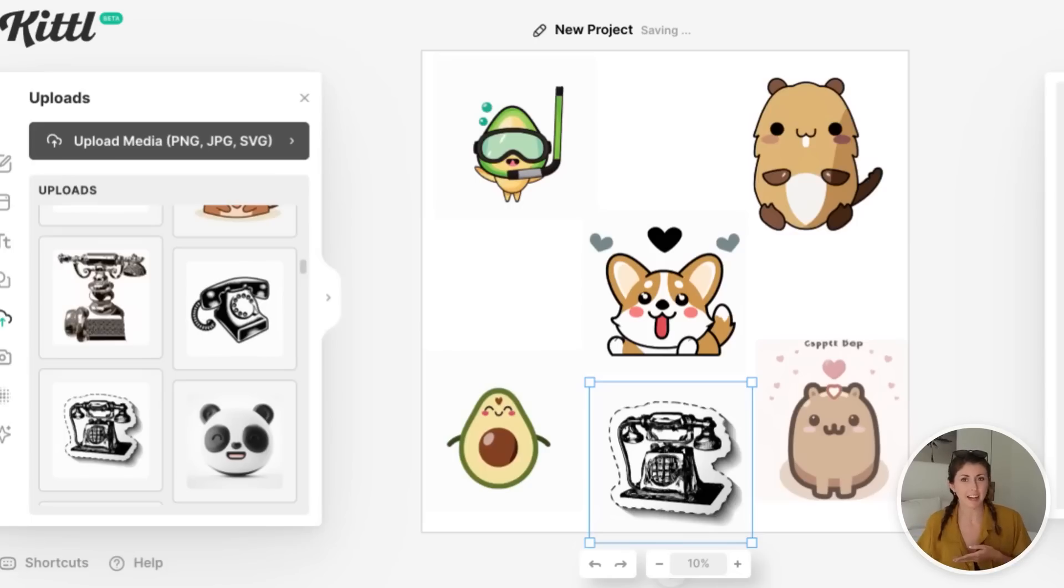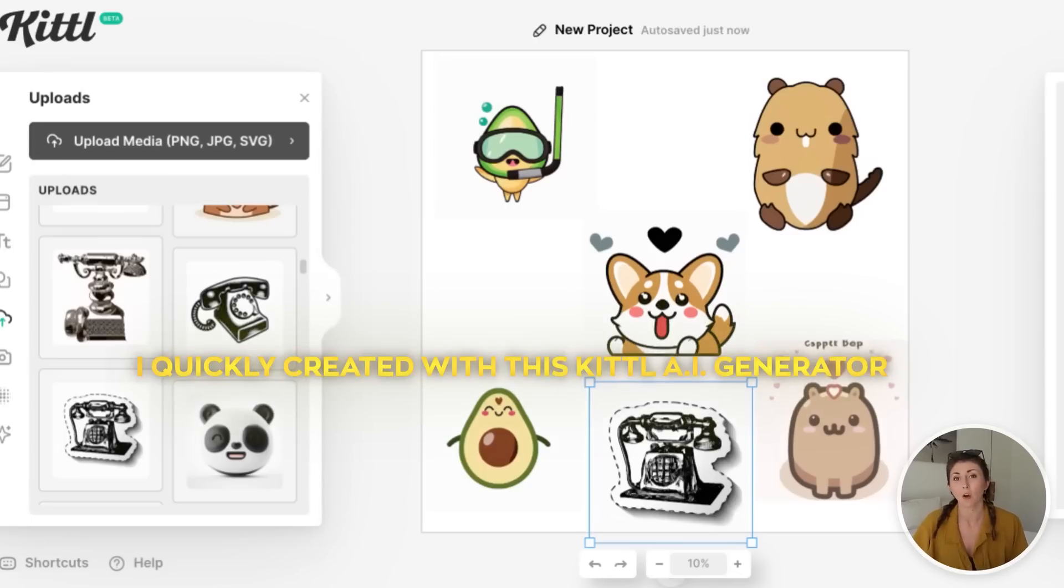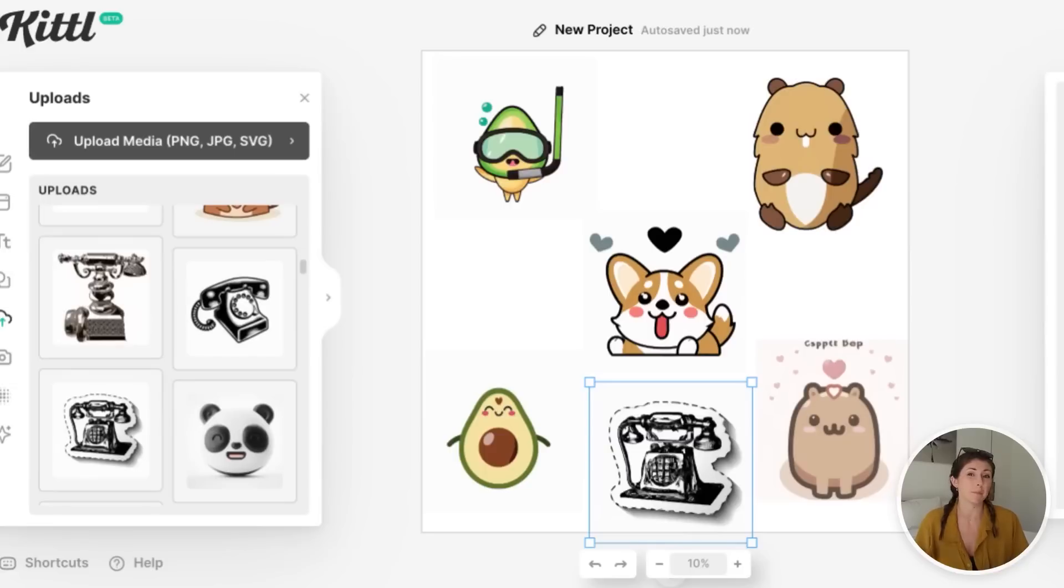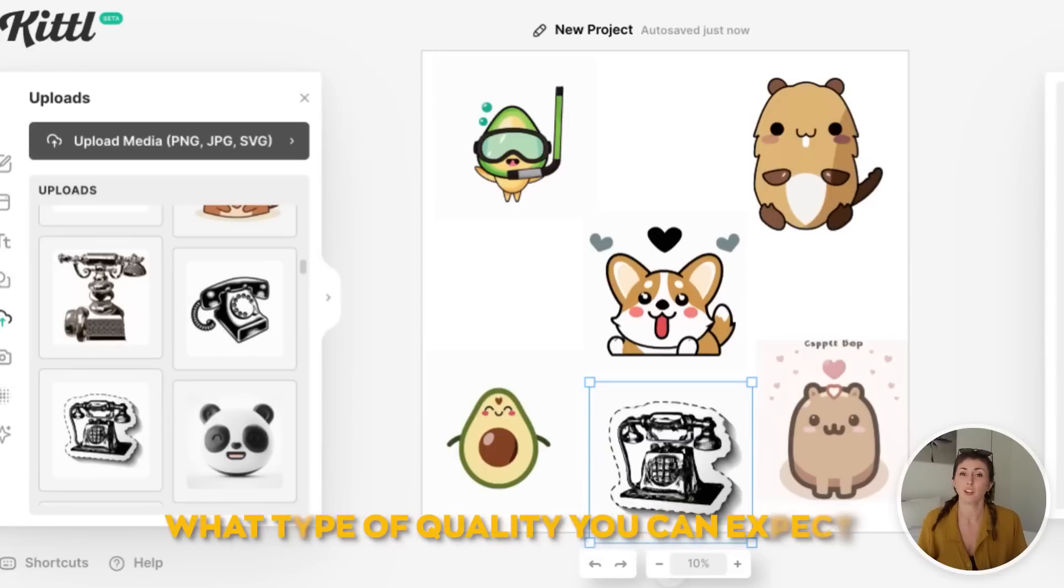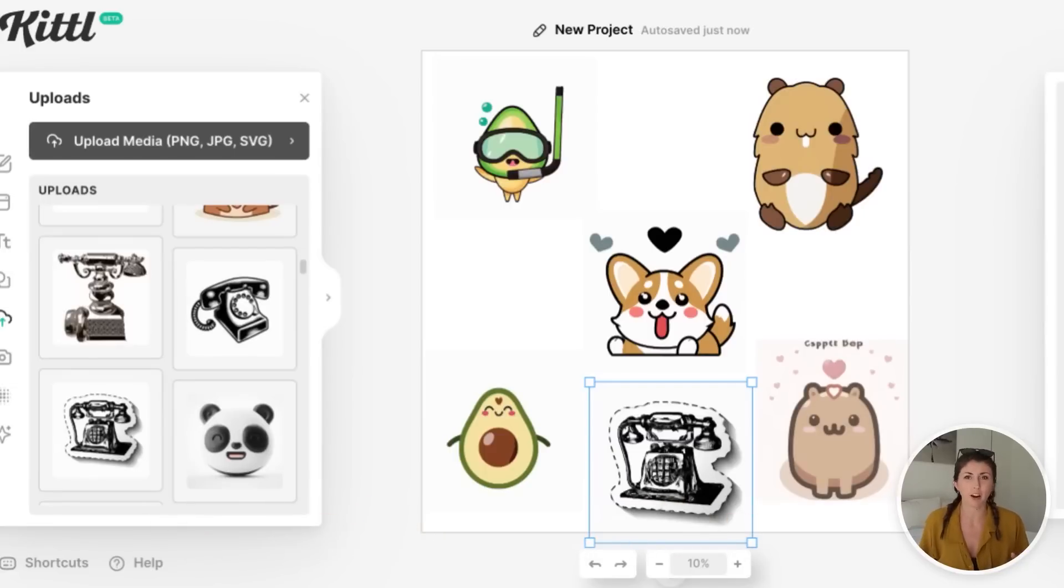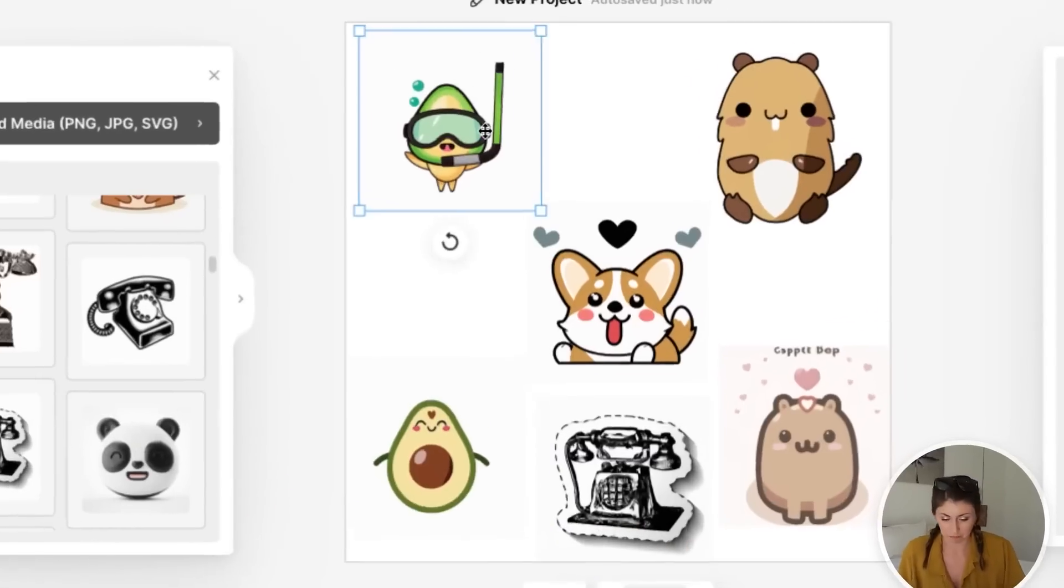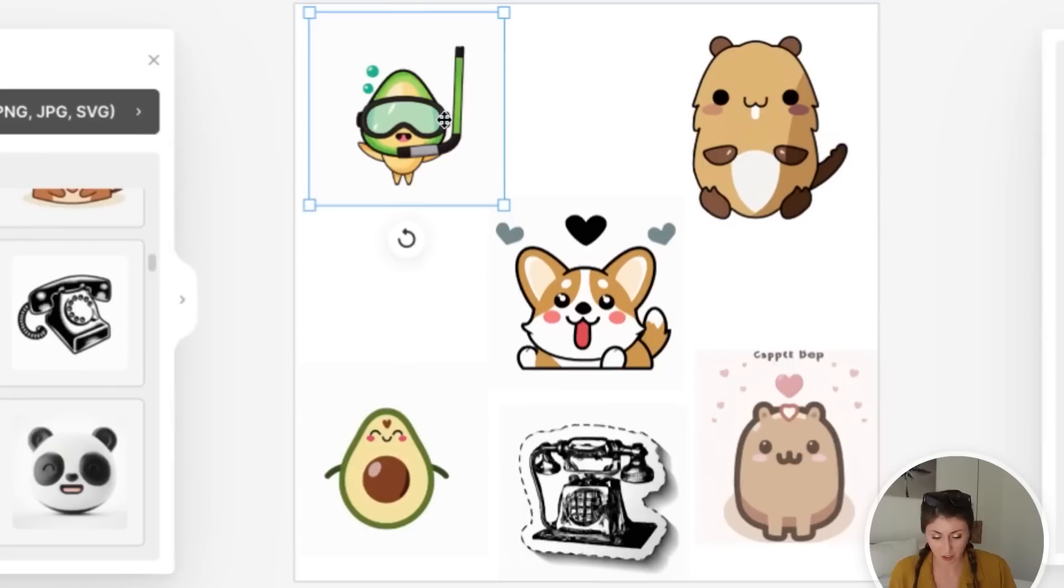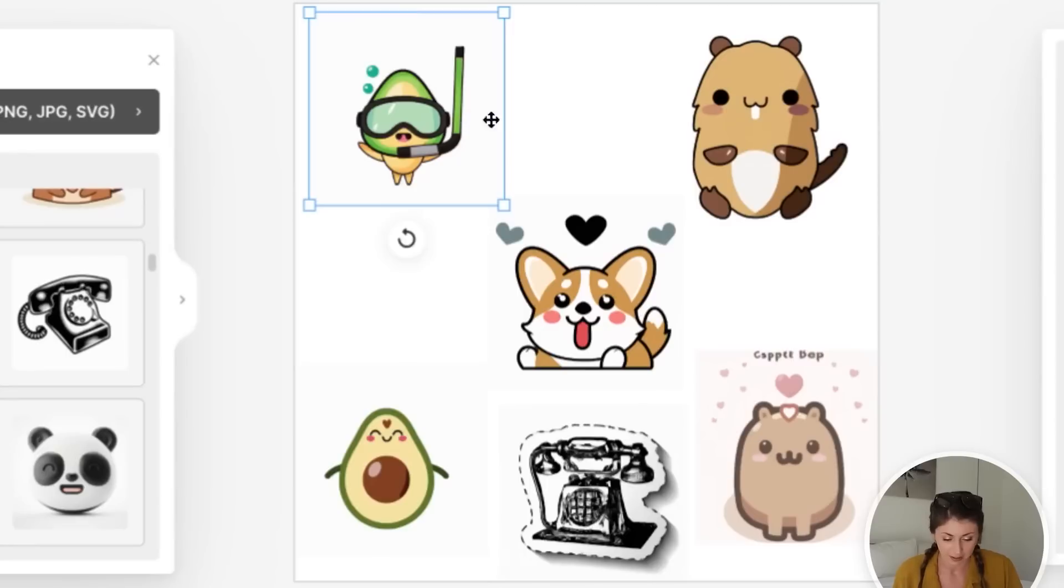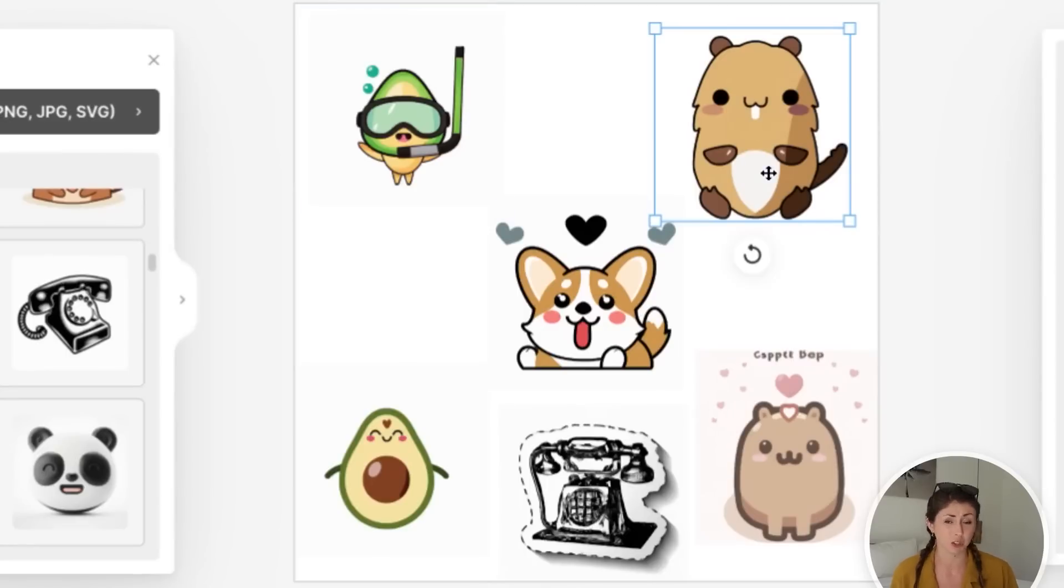Before we move on with that design, I just wanted to show you some of the other ones that I quickly created with this Kittle AI generator to show you what type of quality you can expect when creating stickers or different icons with this program. So this one in the top corner up here, I told it to make me an avocado that is scuba diving. I think that's hilarious. I had no clue what was going to come up for that one. This one is another just cute capybara.